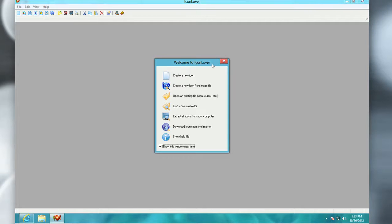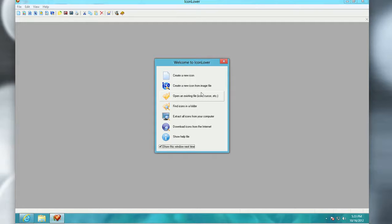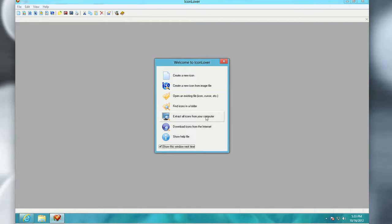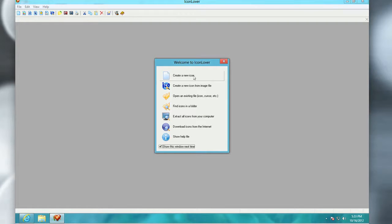And here it is, Icon Lover. So what I can do here is it gives you a couple options right from the get-go. You can create a new icon, you can create a new icon from an image file. So let's say you have a logo already and you want to create an icon from that. You can scale it down and size it proportionally. You can open existing icon files, find icons in a folder, extract all icons from a computer, which is a really awesome feature, download icons from the internet, and AHA Soft actually provides tons and tons of icons on their site.